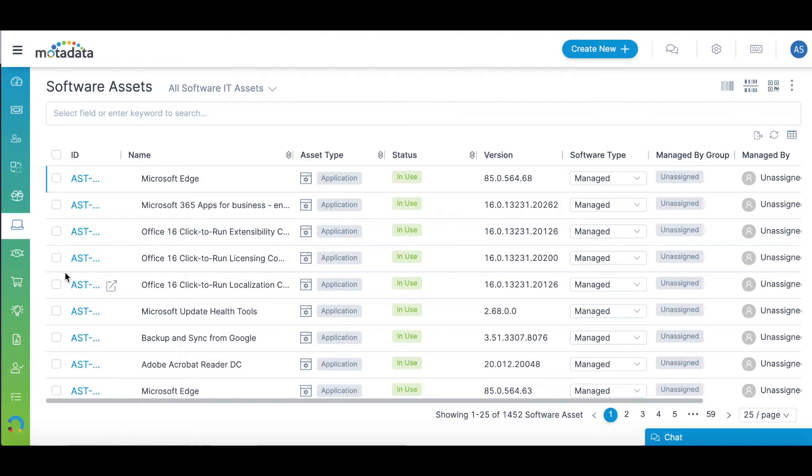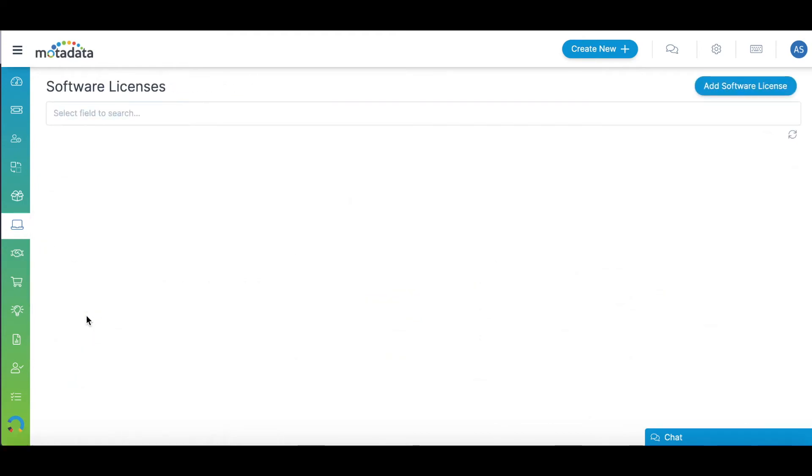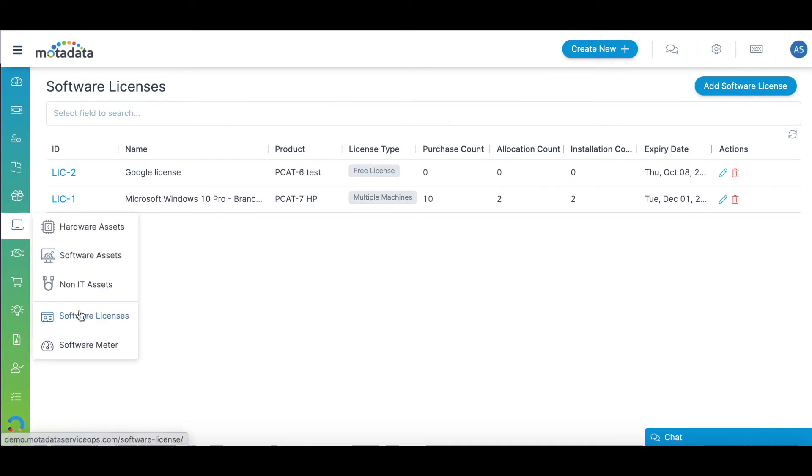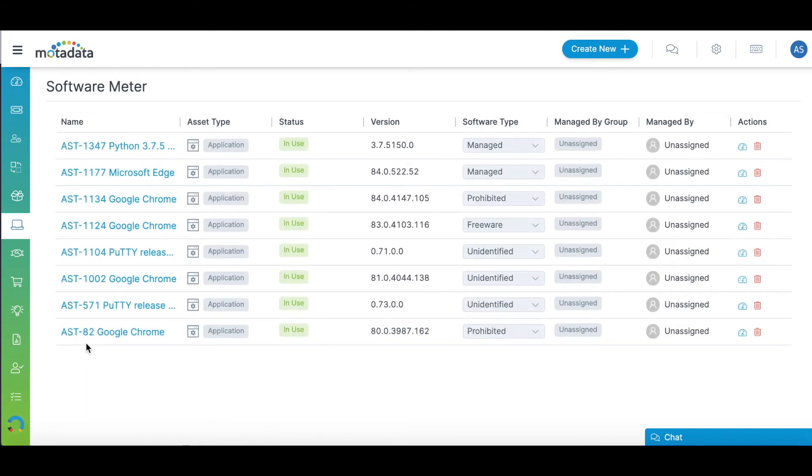With the Software License Management module, you can manage all types of software licenses such as OEM, Node Locked, Installation Based, or User Based. Track software usage on all installations and analyze the software usage pattern with the Software Metering feature.